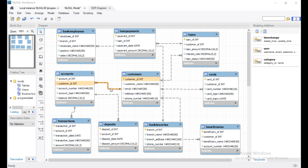We choose the customers and accounts table — the common column is customer ID, so these two tables are linked on the customer ID column. Similarly, for the deposits and accounts table, the common column is account ID, so these two tables will join.